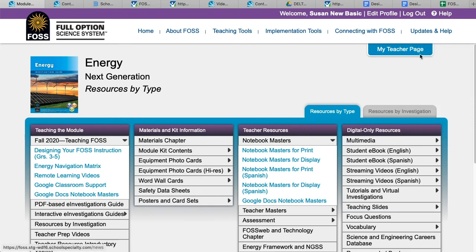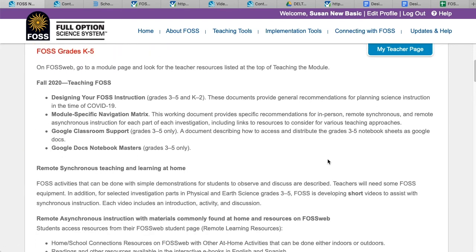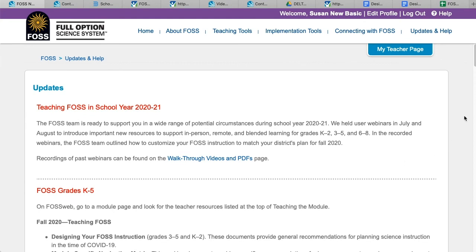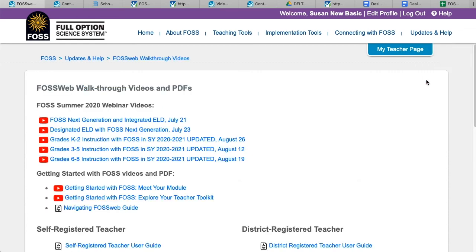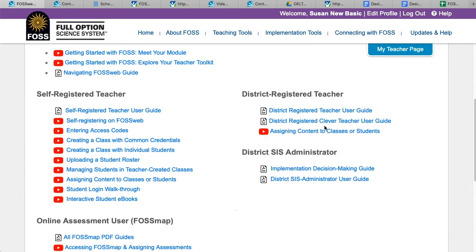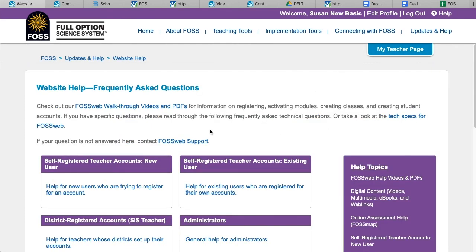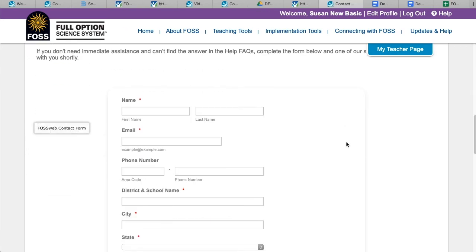Please check the news page on FOSSweb for an up-to-date list of current and recently added resources. We hope you find these resources helpful and engaging. Thank you for watching the walkthrough video and, more importantly, for the work you are doing for your students. If you need more help accessing resources on FOSSweb, please visit our walkthrough videos page, our help pages, or contact us using the form on our help pages.